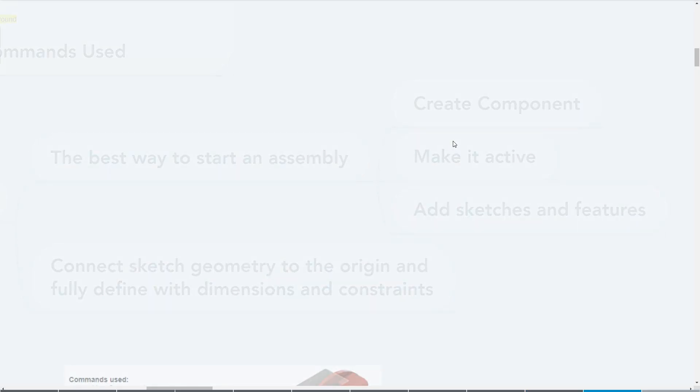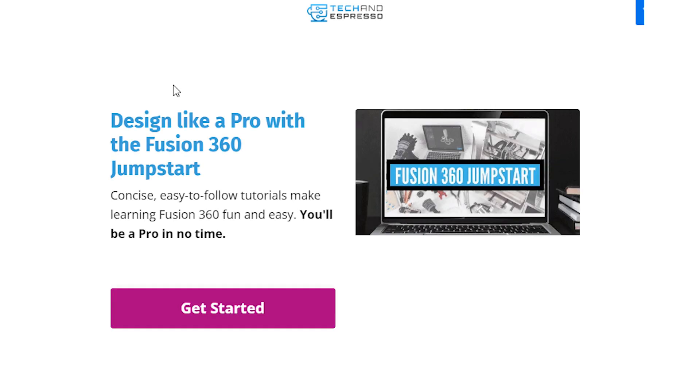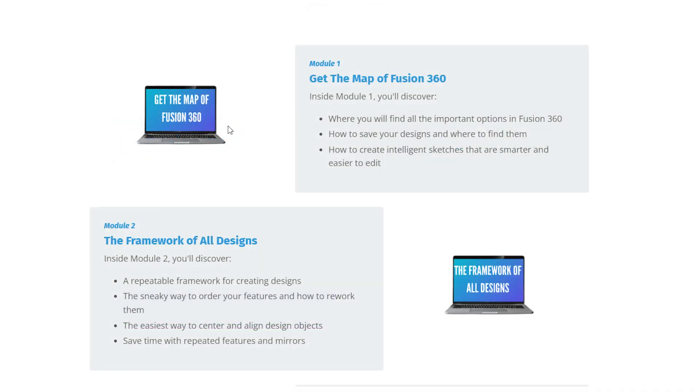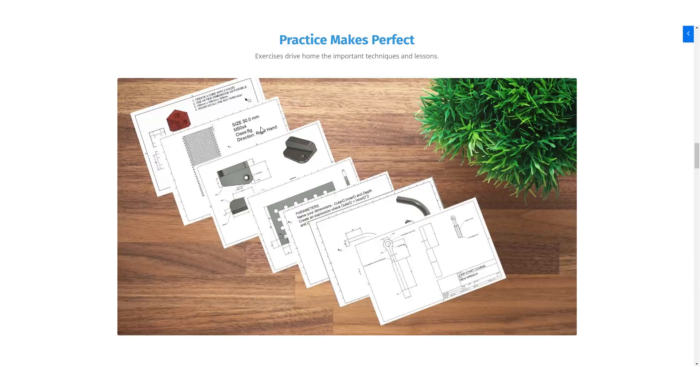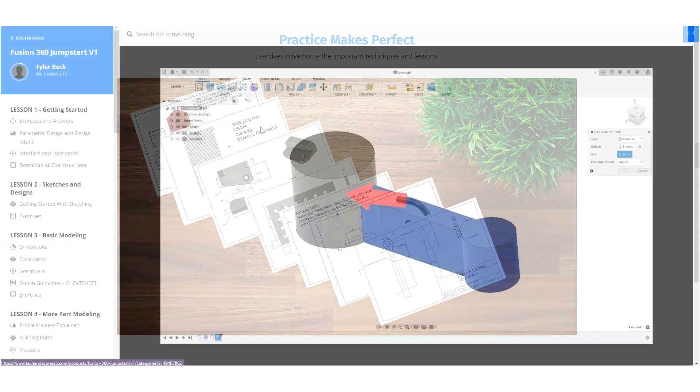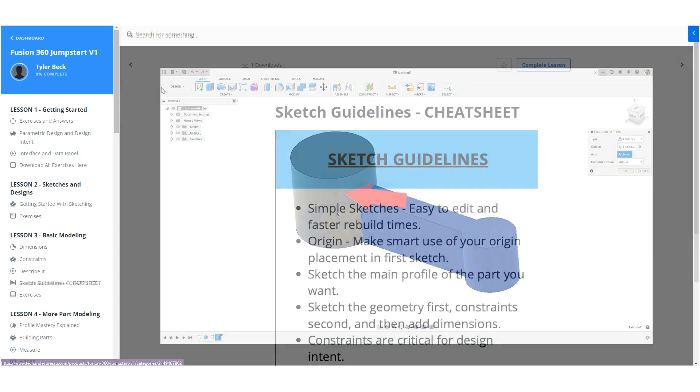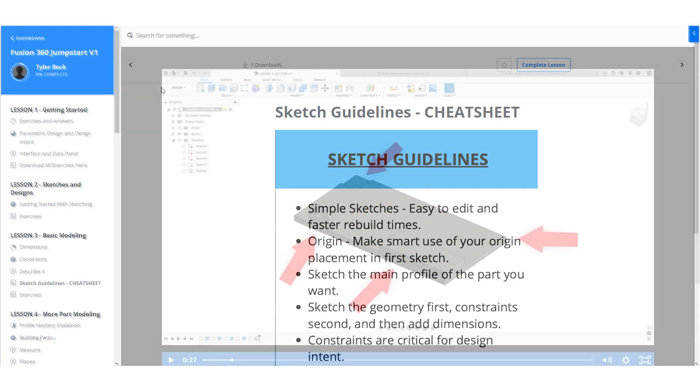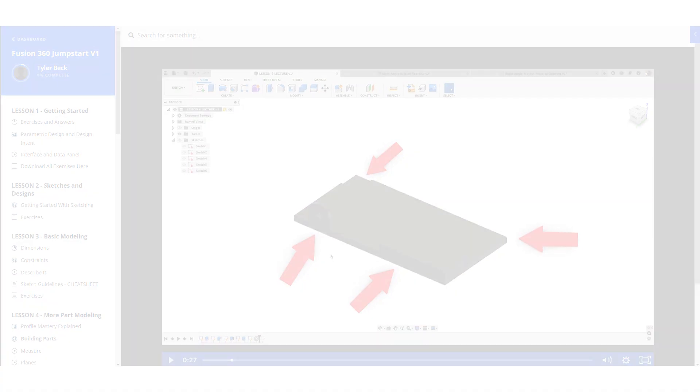In this video, we're talking about the 12 commands, the bare minimum, so that you can start and get started with Fusion 360. But that's exactly why I created the Fusion 360 Jumpstart to help you move from beginner into more advanced, capable to build just about anything you need in Fusion 360. Check it out, link below.